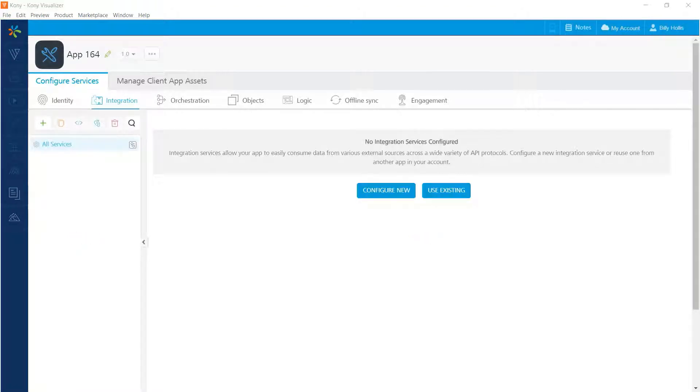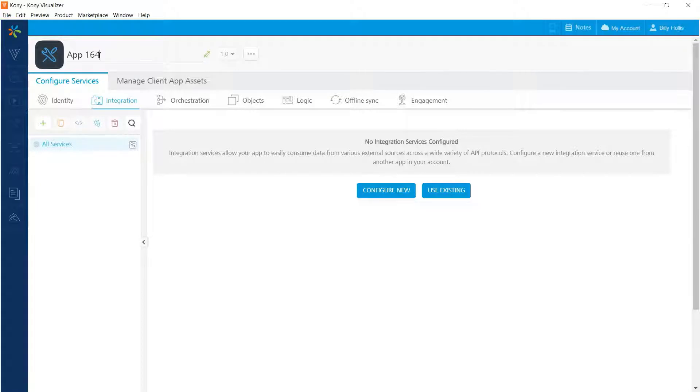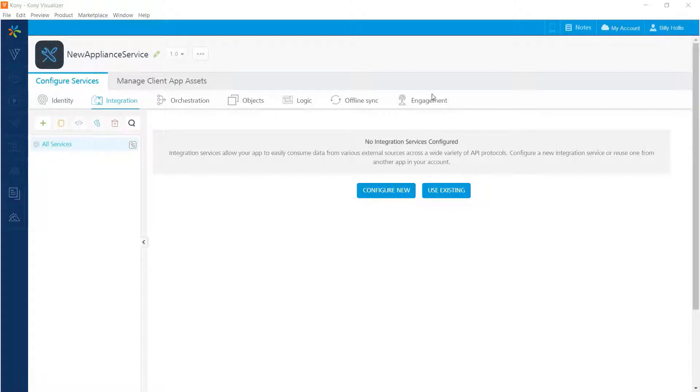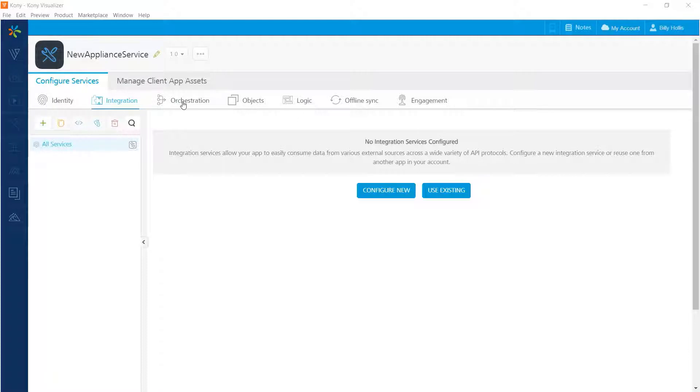At this point, the new Fabric app has been created with a generic name. Let's change that name to something a little more relevant. As you can see, Fabric offers several types of services that you can create or configure. They are shown in this area of the main Fabric screen. Let's go over the main ones.